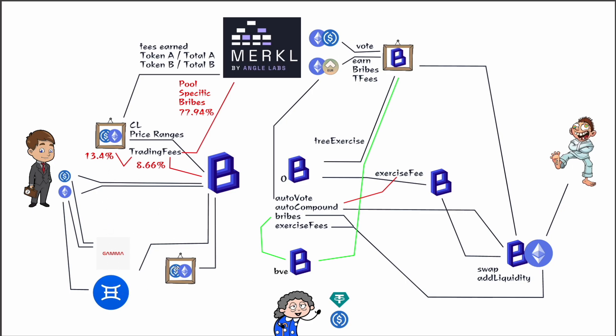And then some of the trading fees, 8.66%, go to the Blueprint treasury, and then the rest of the trading fees, 77.94%, go to pool-specific bribes. So in this case, USDC-ETH, 78% of the trading fees will go to bribing whoever votes on this ETH-USDC pair.